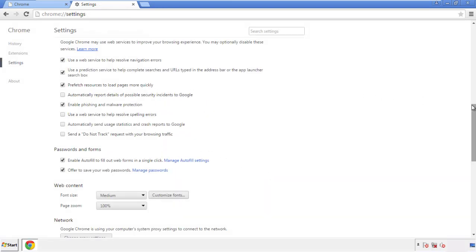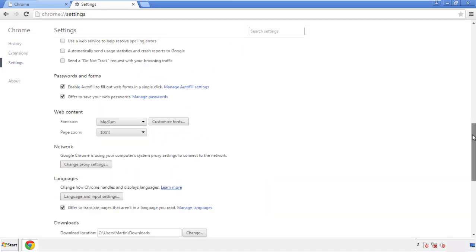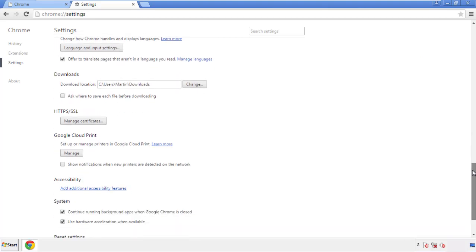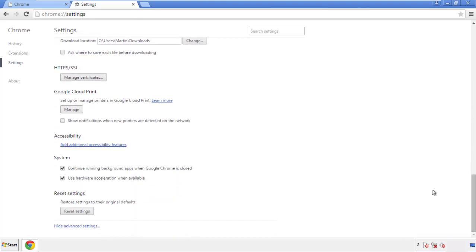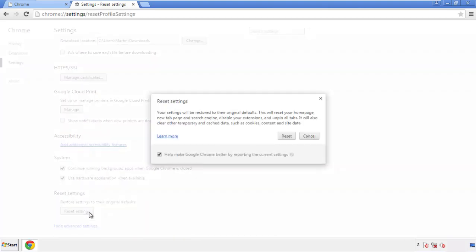Now we can move on to resetting the browser. Back to settings, and all the way down to the bottom. Click reset settings.